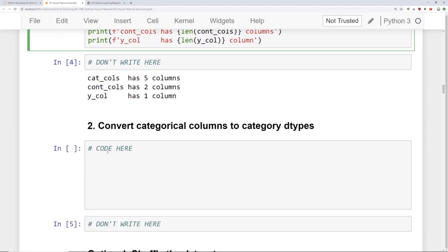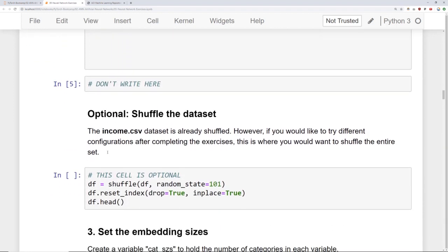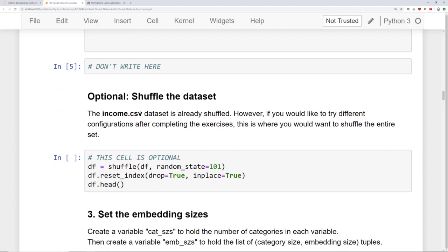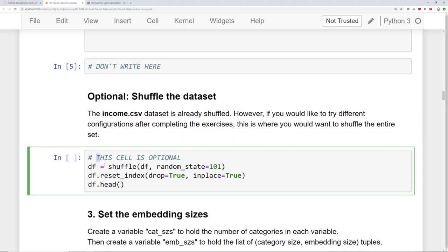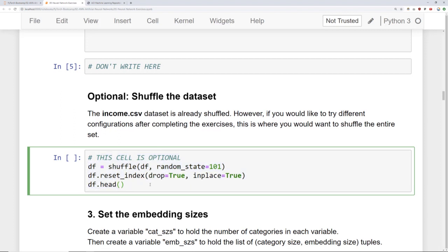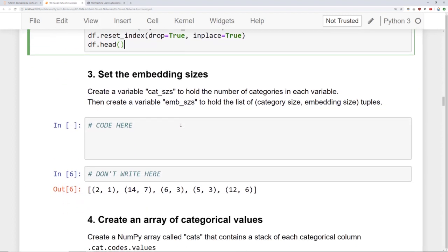Then we want you to convert the categorical columns to category dtypes. Then optionally you can shuffle the dataset. Technically it's already shuffled but we decided to show you a little bit of that code in case you were dealing with your own datasets that weren't shuffled and you would like to explore that a little bit. So it's an optional little task.